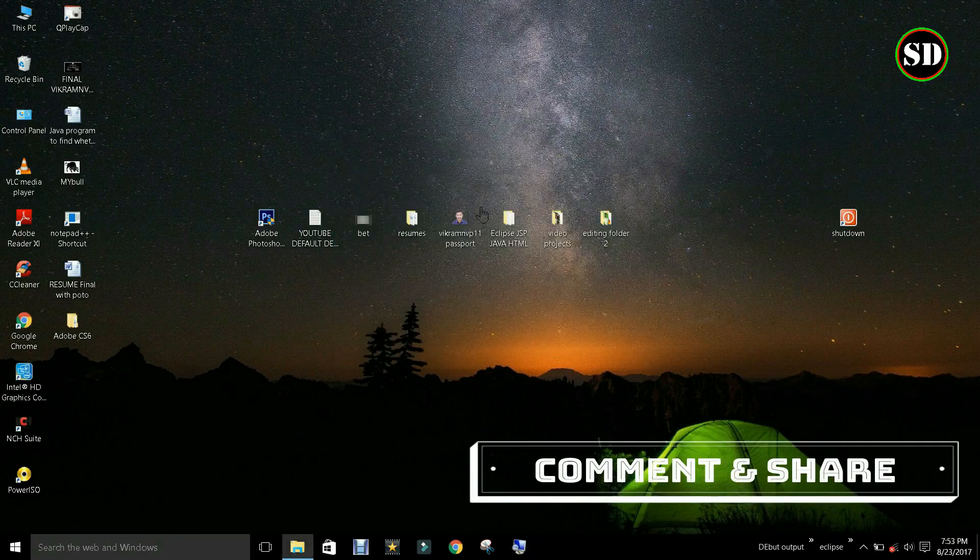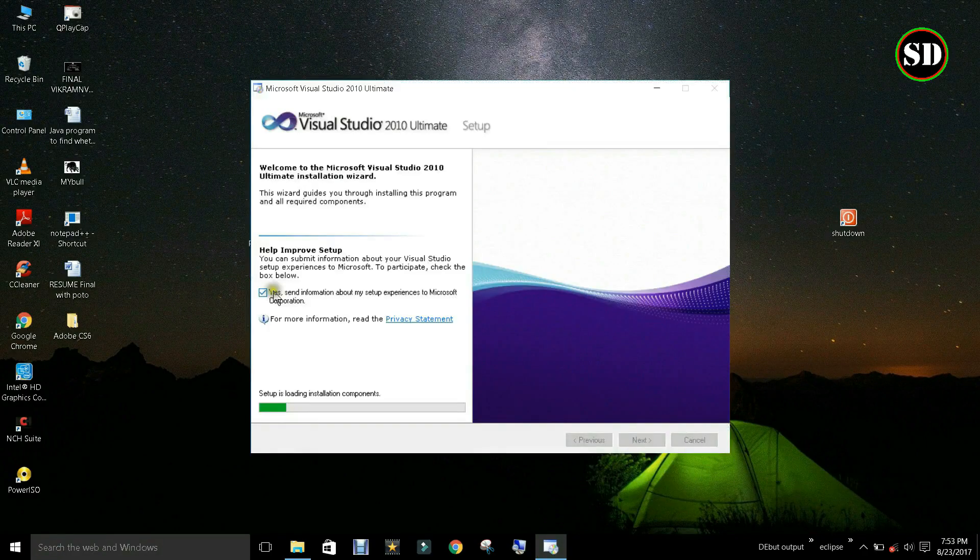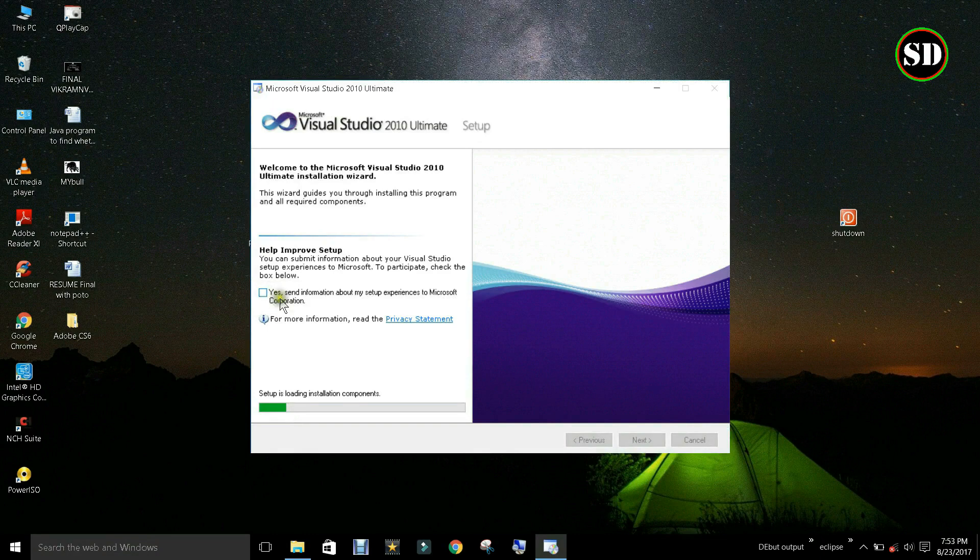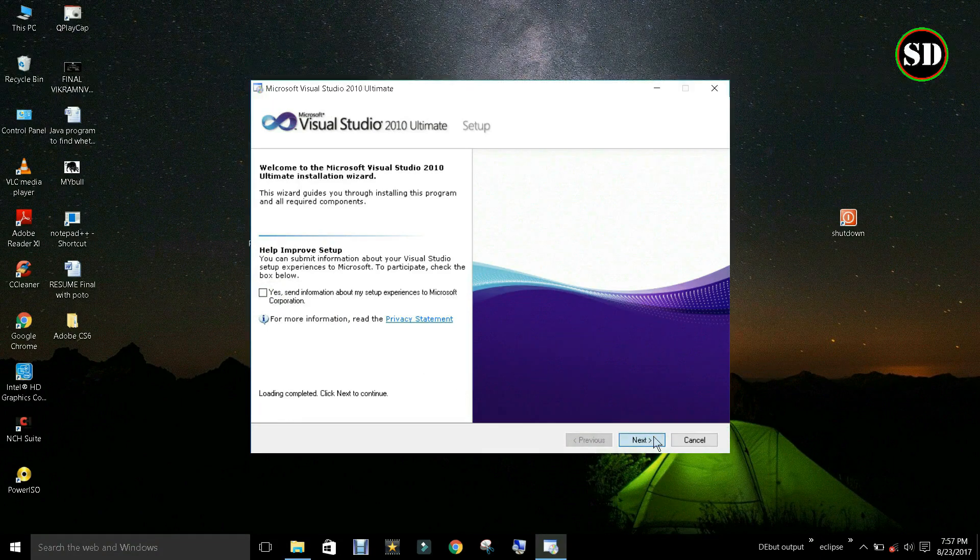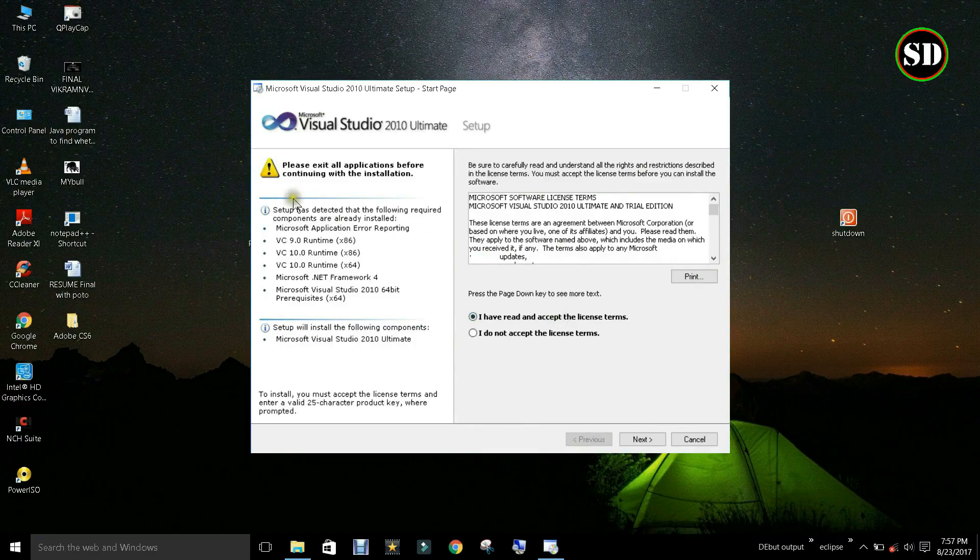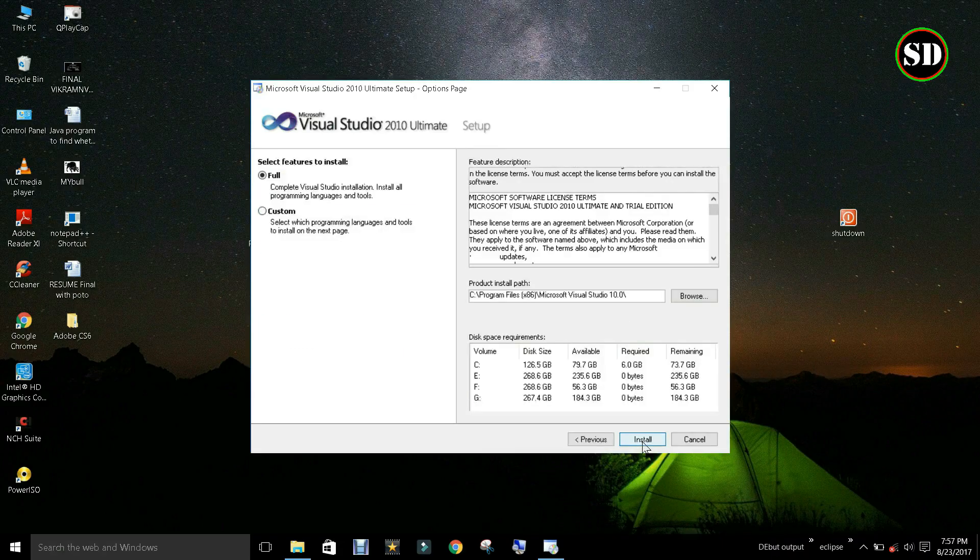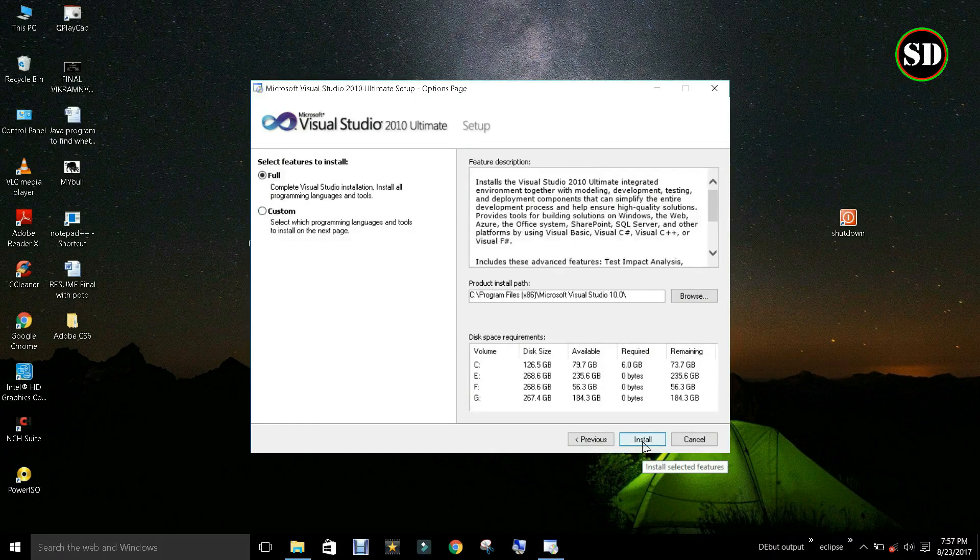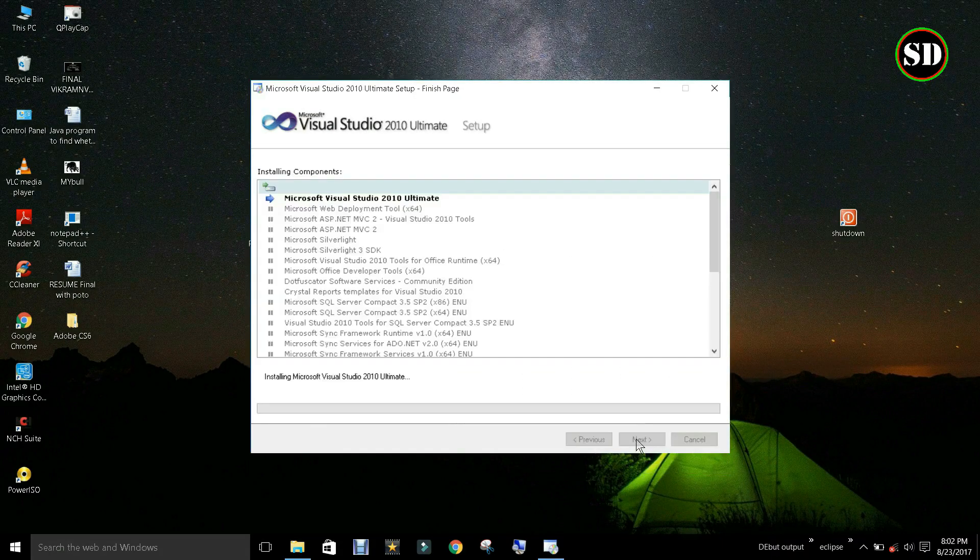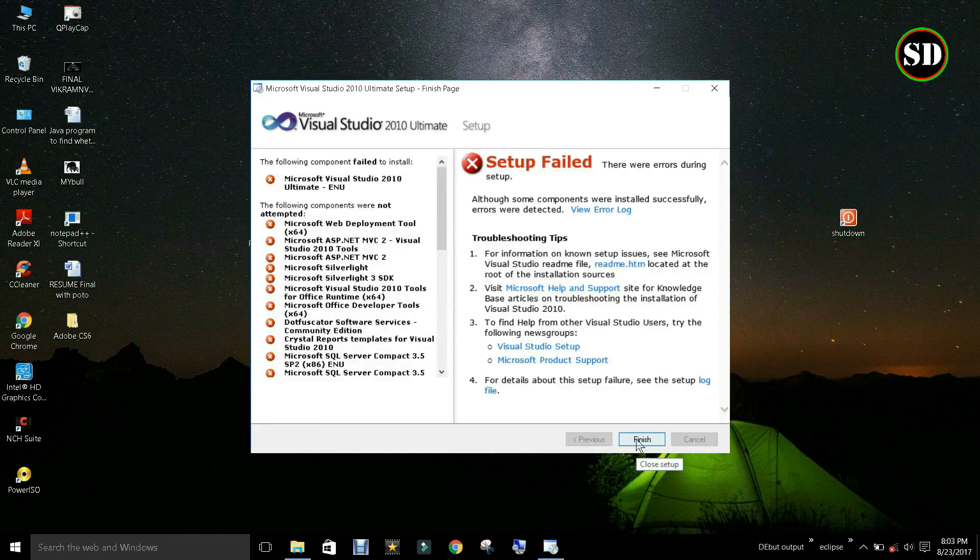Go through the installation process. Click next. Read and accept the license. These components are already installed. Click next. Select full installation and click install. Look, this is how we are getting the error.